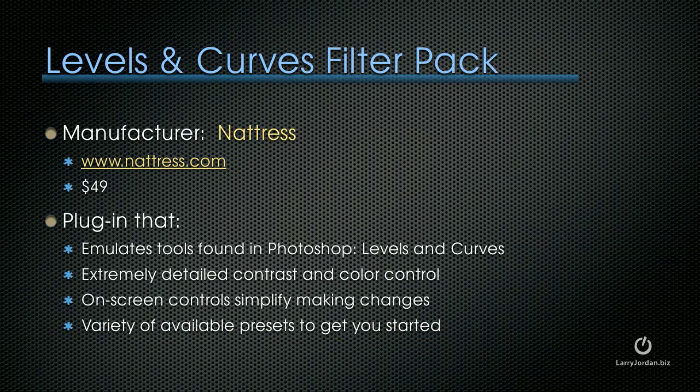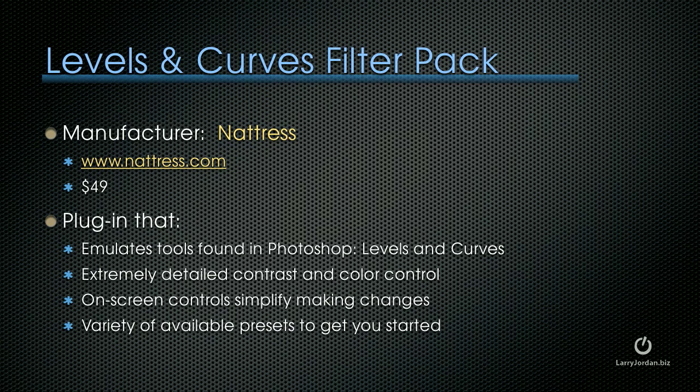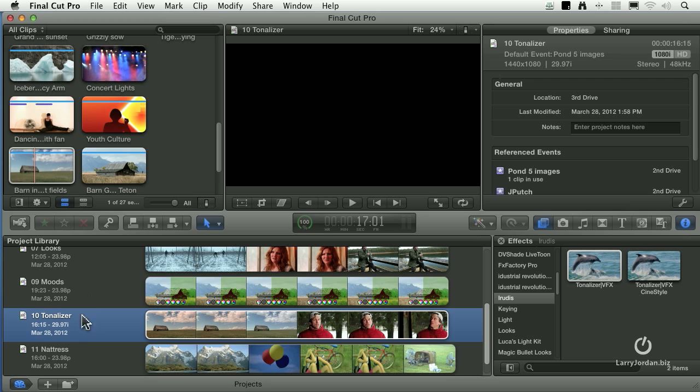Probably no developer is better known than Graham Natris and his website natris.com. Graham has been making plug-ins for a long time for Final Cut and he's got a new one now for Final Cut 10 called Levels and Curves Filter Pack. This is a plug-in that emulates tools found in Photoshop, specifically Levels and Curves. It provides extremely detailed contrast and color control with on-screen controls that simplify making changes and a variety of available presets to get you started, but it's the actual controls that make this worth getting. Let me show you.